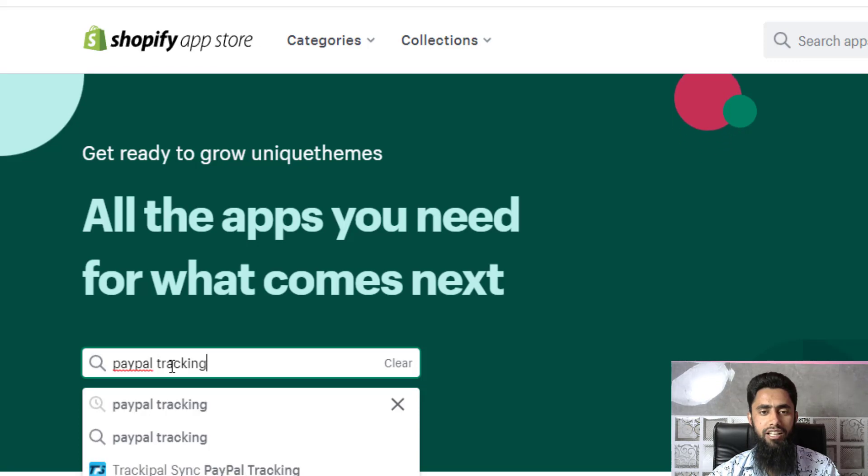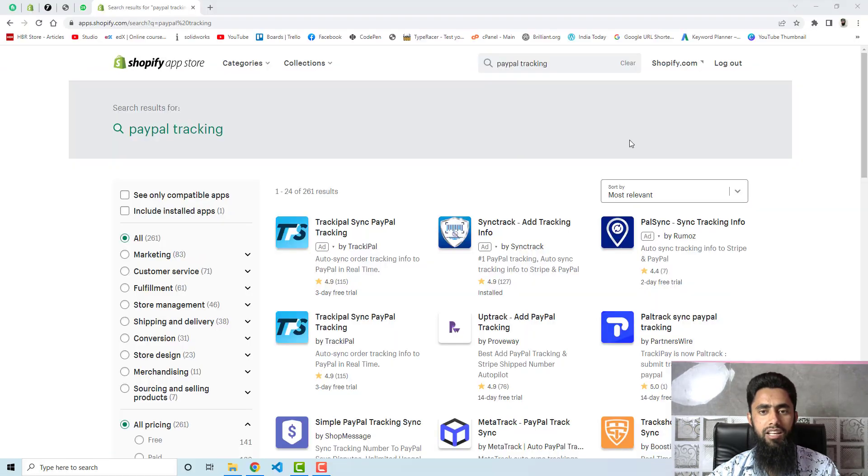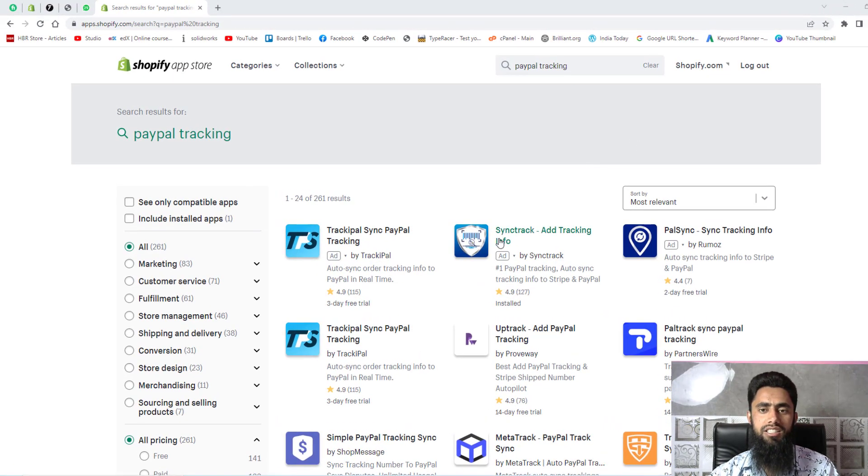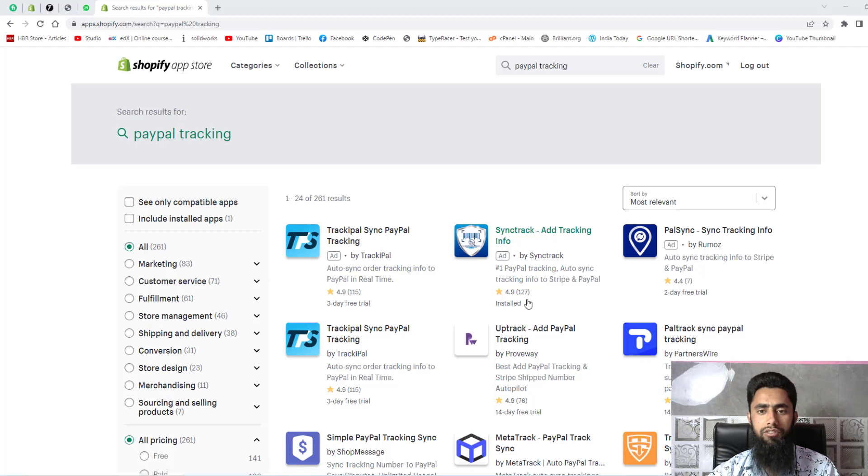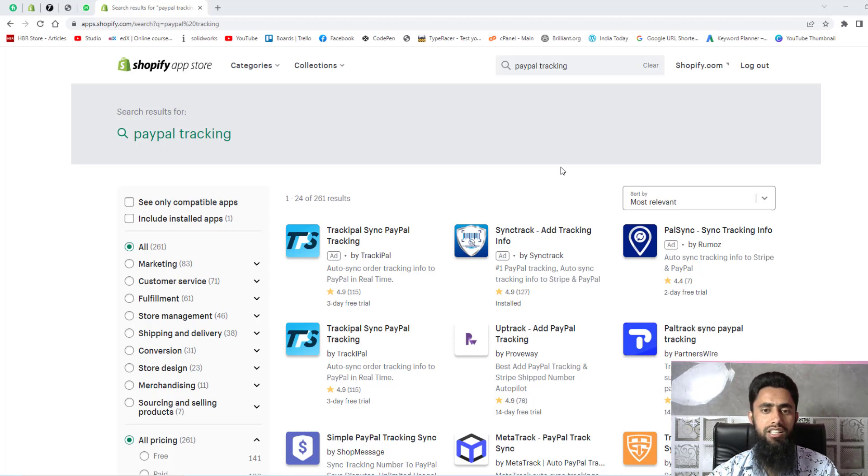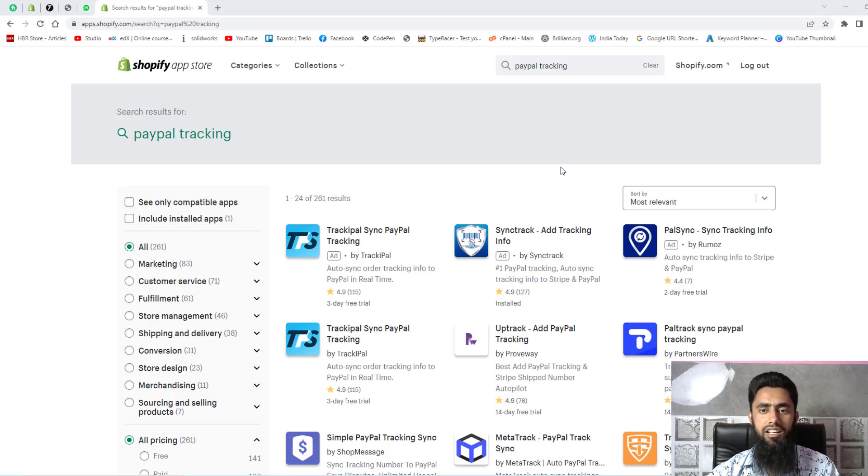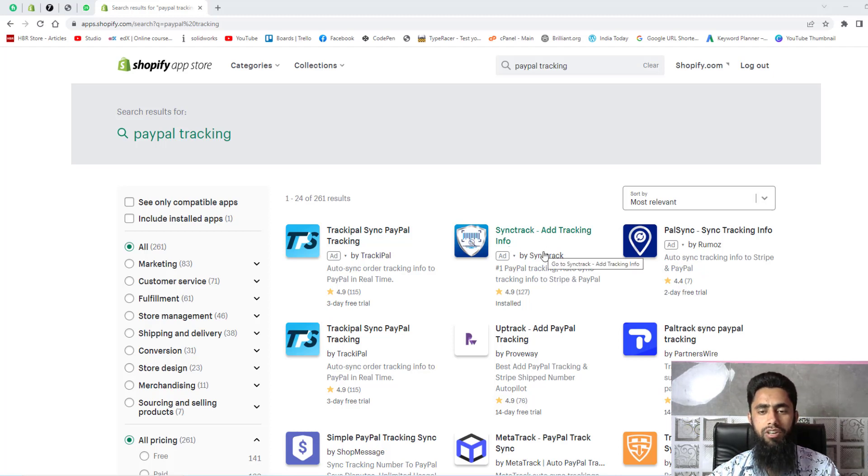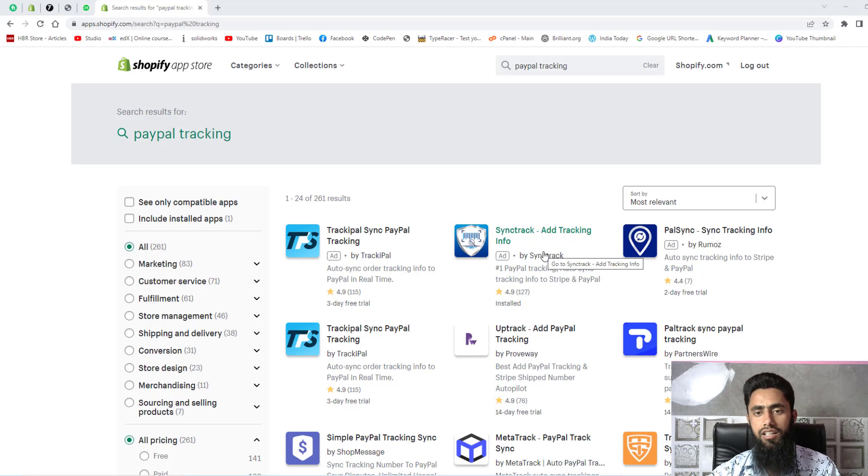Then press enter key. Here we have the list of apps, but the Sync Track app has more number of reviews as compared to other apps. The important thing is that if you are new on the Shopify store then this will work for you because this has free plans which you will not be able to find in other apps. For example, this has free trial but this has 3 days free trial, but Sync Track provides you free plans.